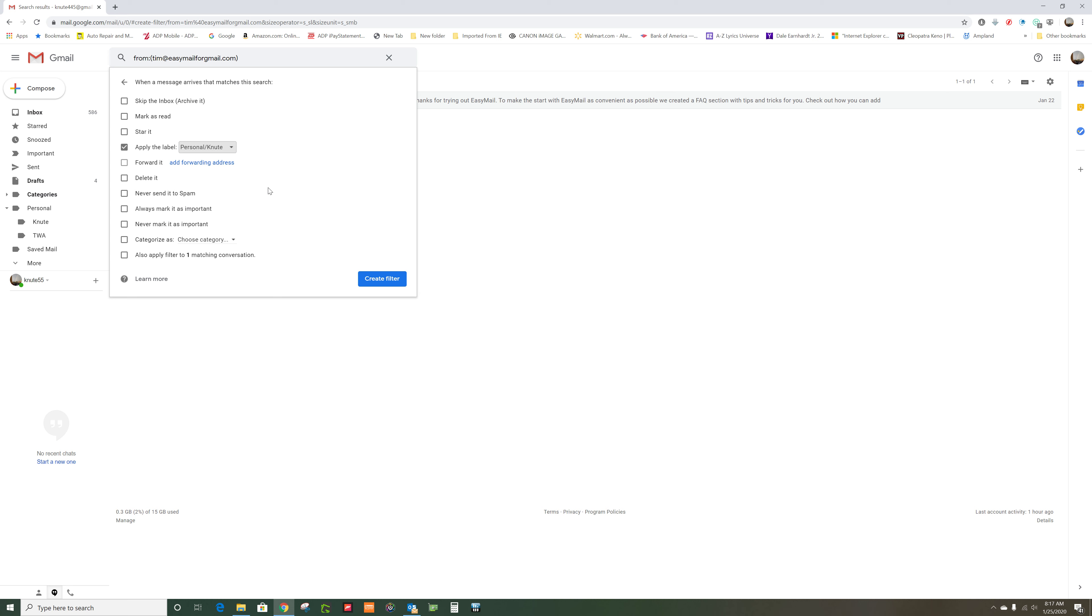Try that. Apply the label personal Newt and see if it goes there.